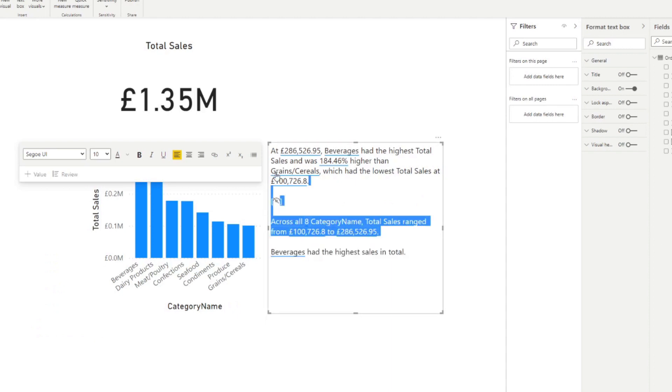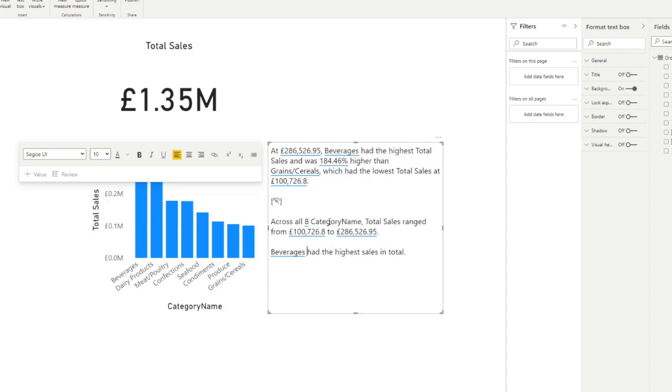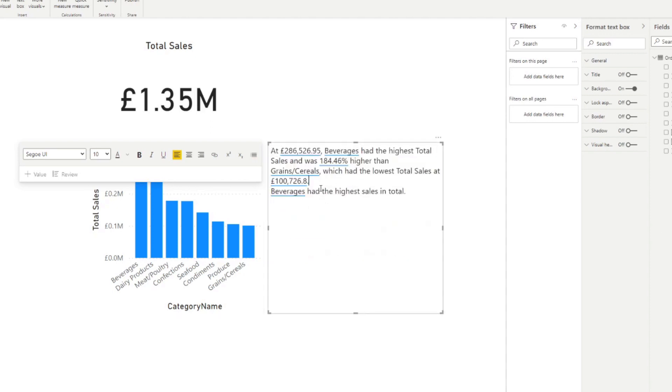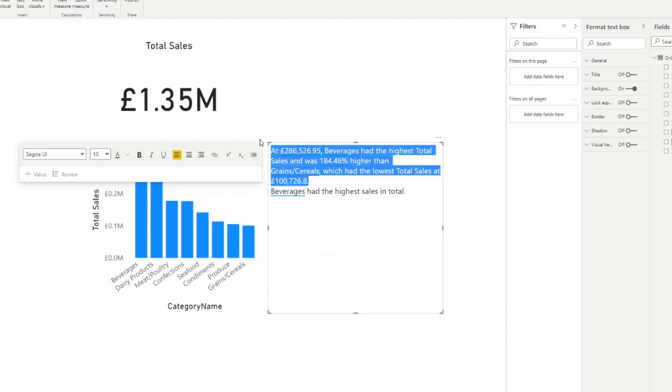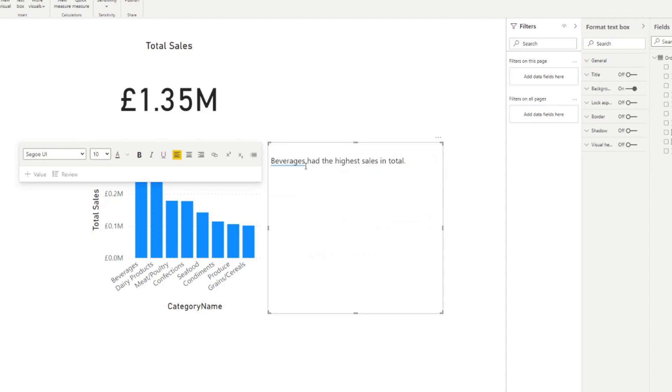And there you go. So you have the smart narratives here. You can just delete them. And the values are already saved. So here you go. So you can customize now the narratives here, while reusing some of the auto generated values that Power BI has created for you through smart narratives.